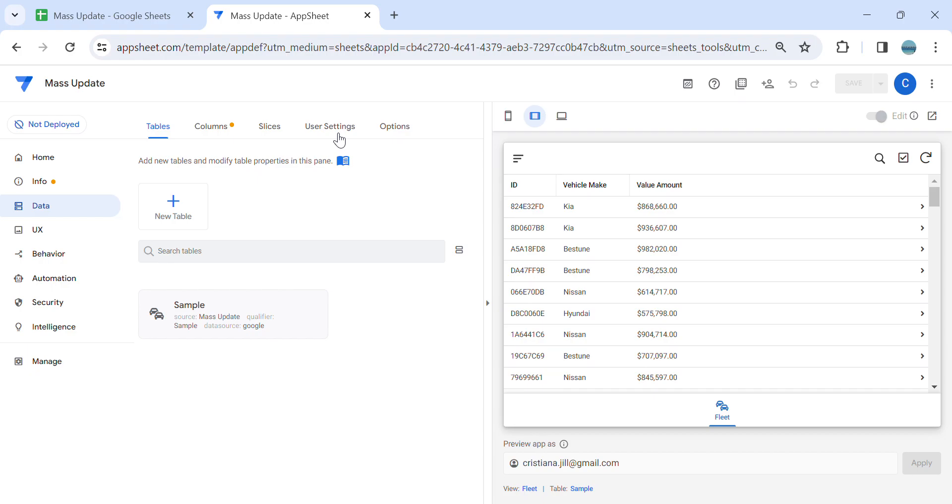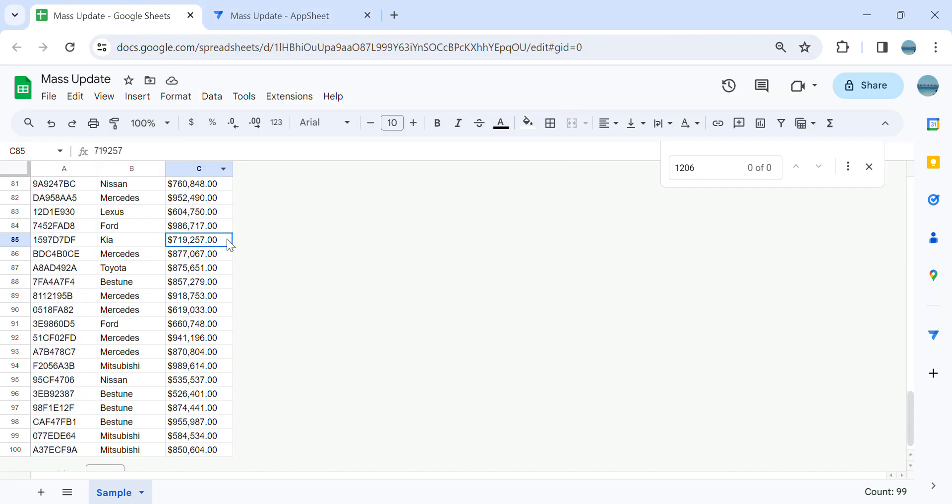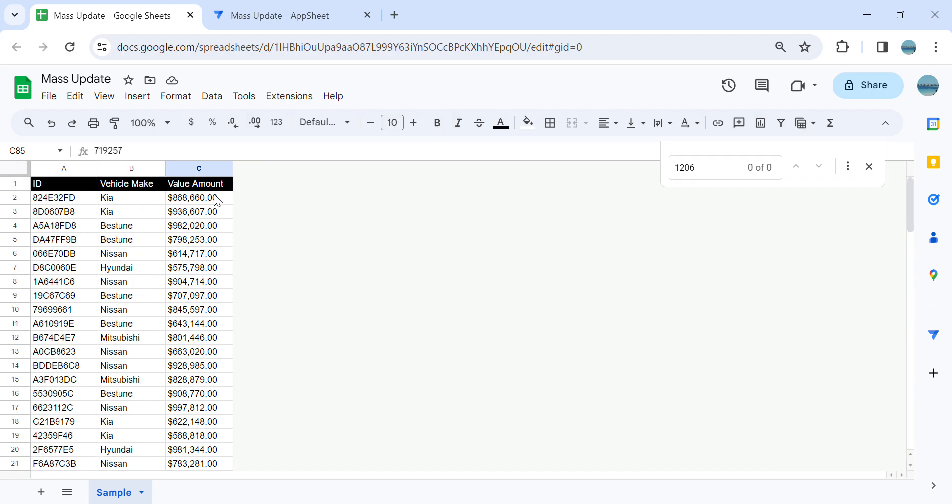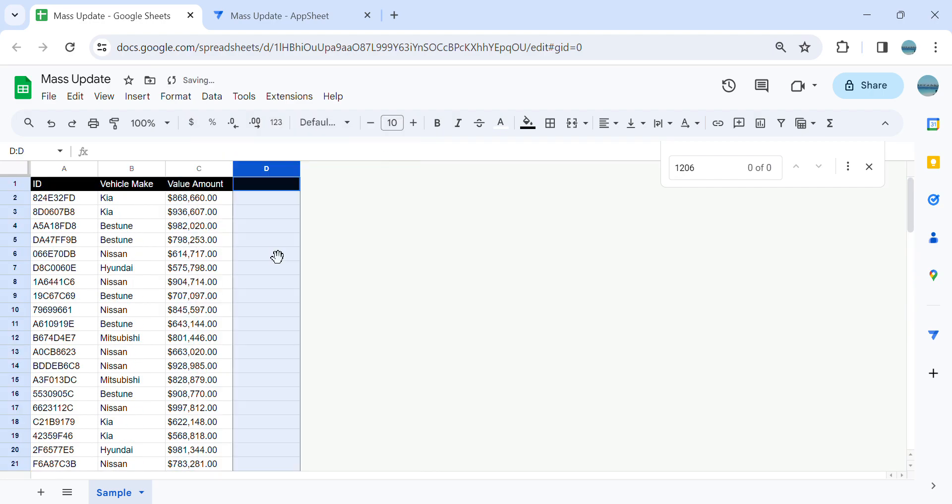If you already have an existing AppSheet app and let's say you added an extra column or a new column to calculate the values. So in this example here, this is my fleet, and in the database I'm going to add a new column here and name this column rent.